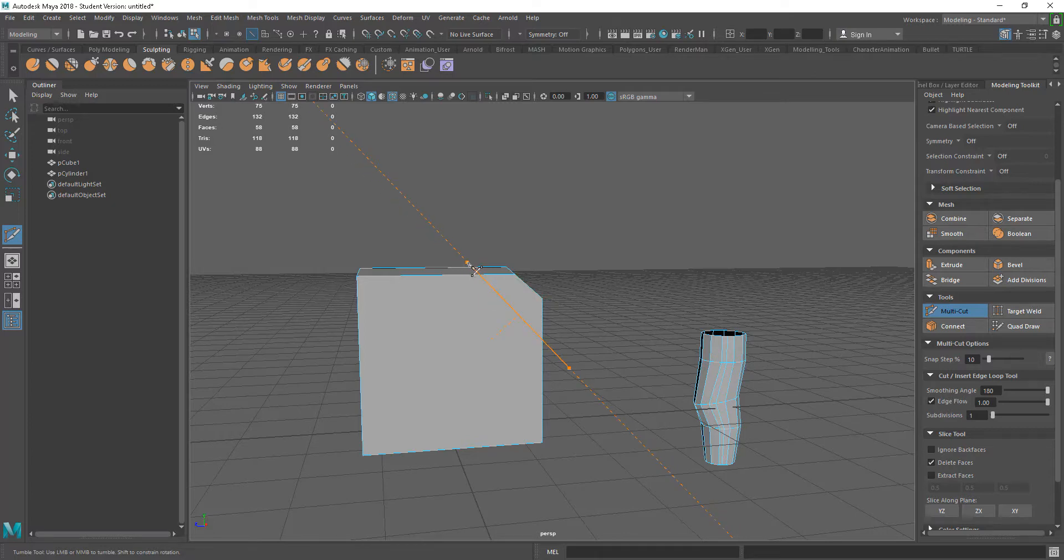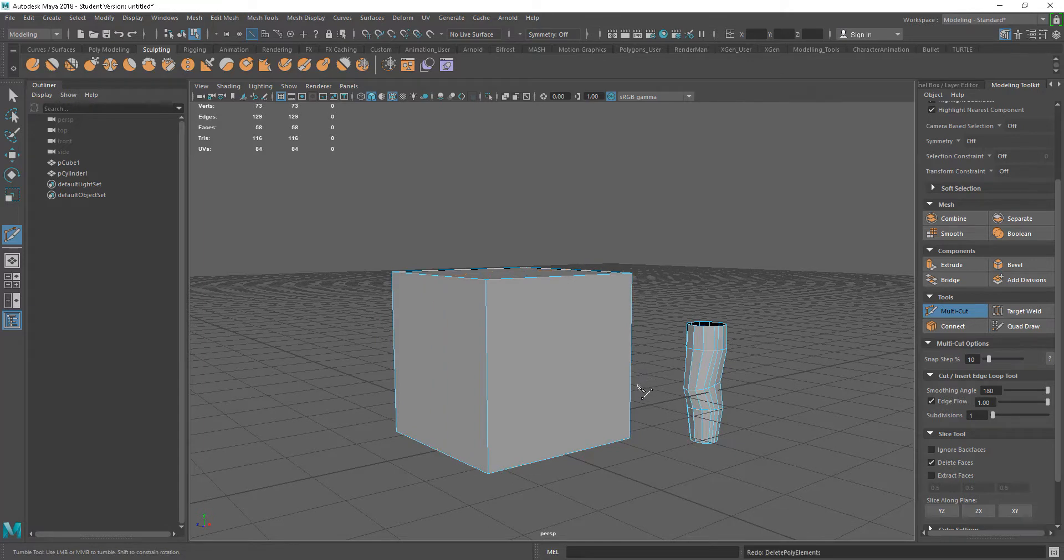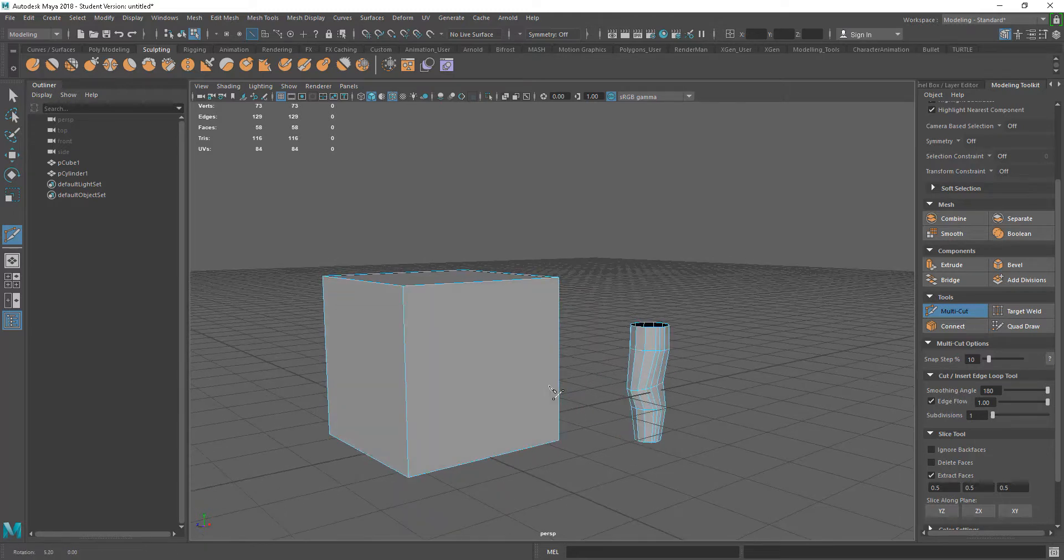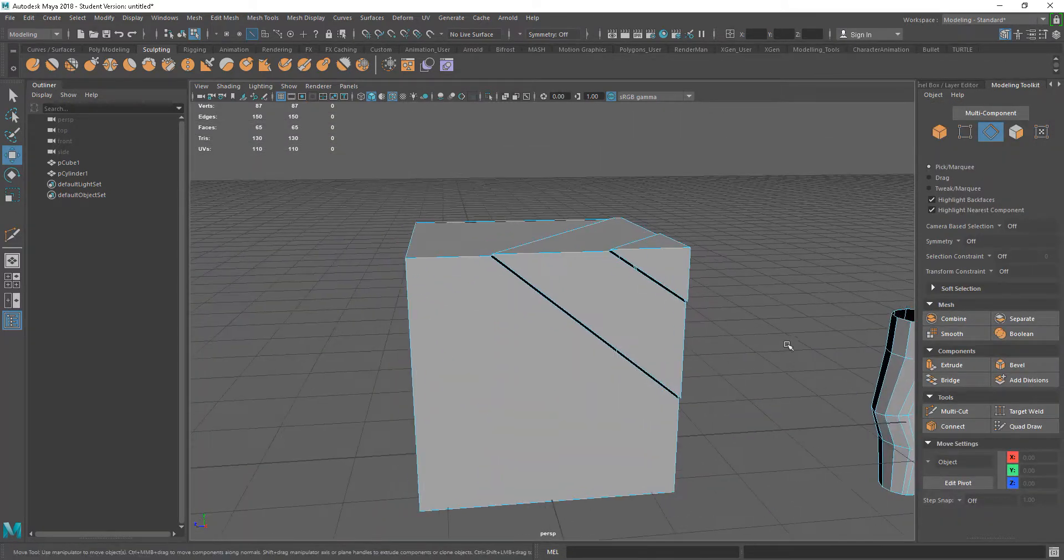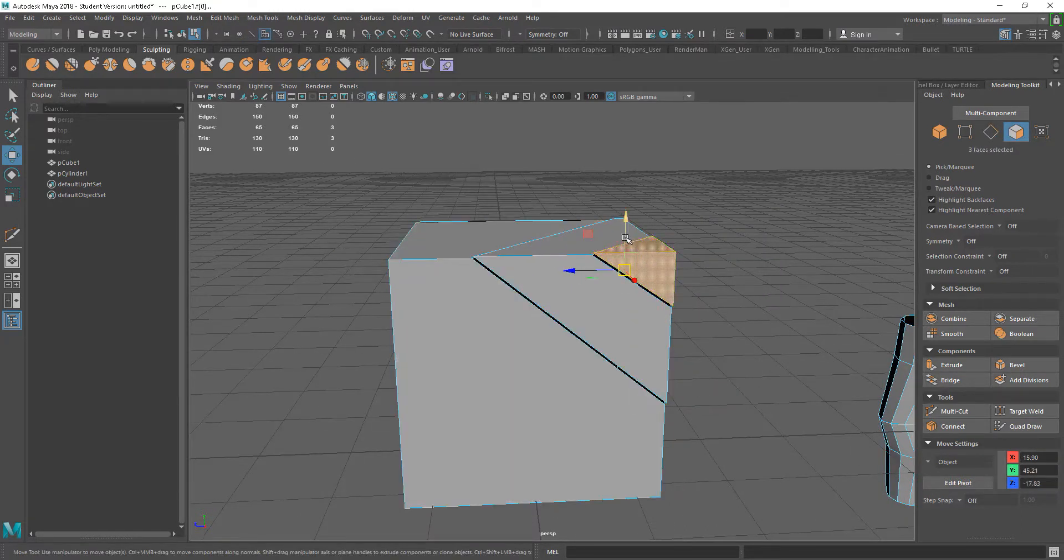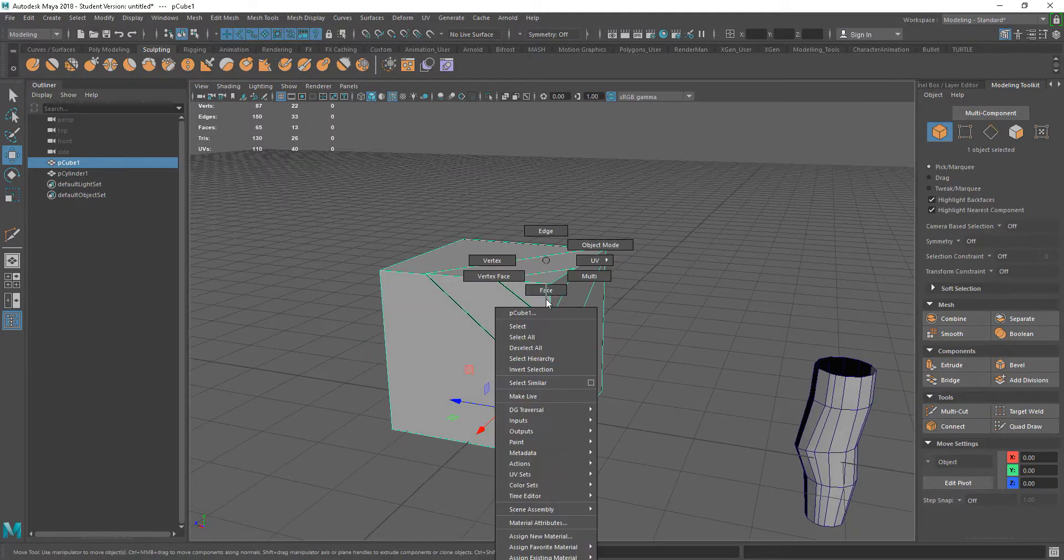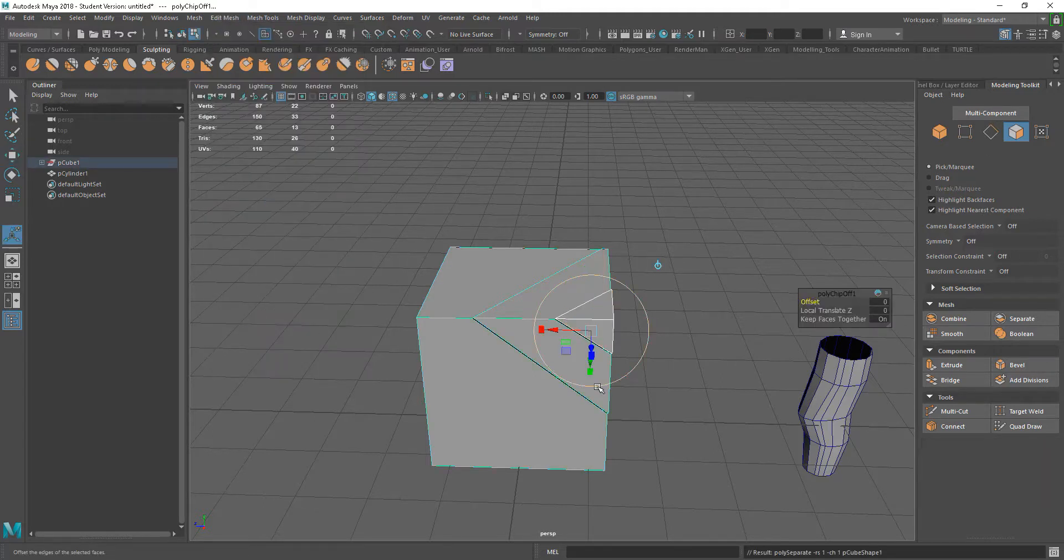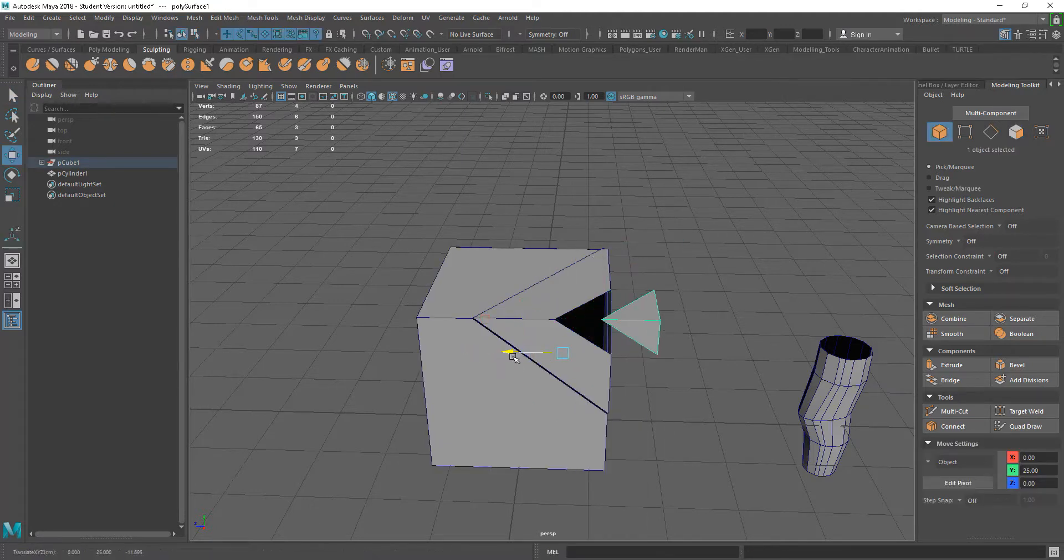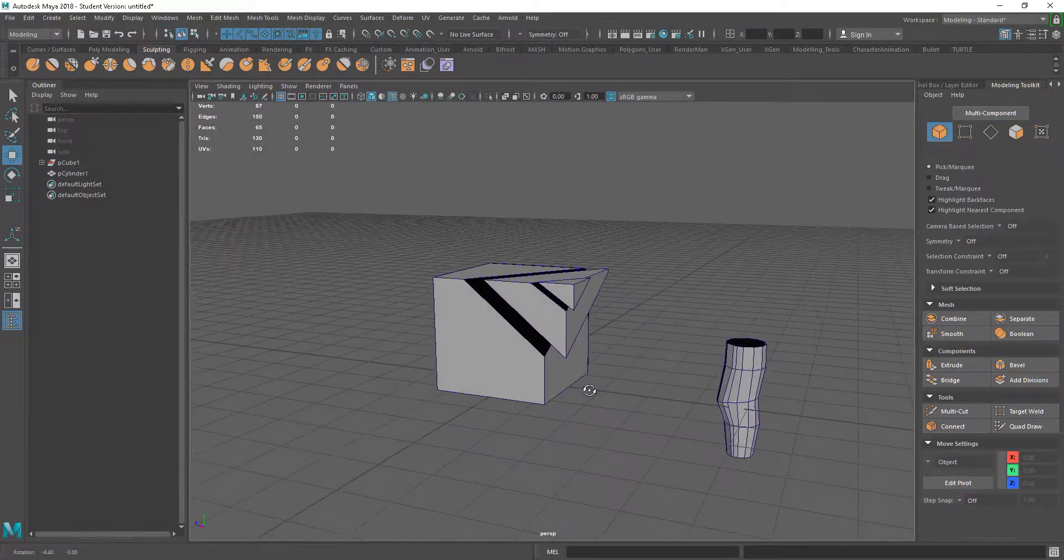The extract faces does a similar kind of thing, but it keeps the faces rather than deleting them. If we did that, we have those points now that we could actually use. We could grab these and if we wanted them as separate objects, we could just go in and extract those. If we wanted to use that within a model, we could do.